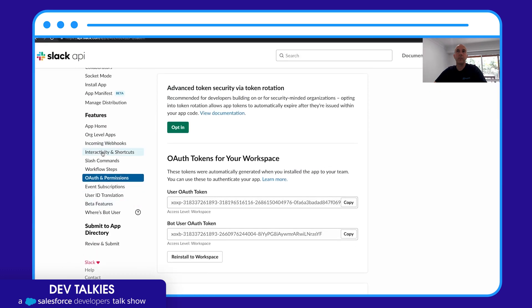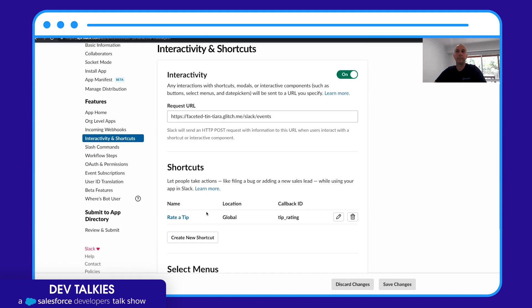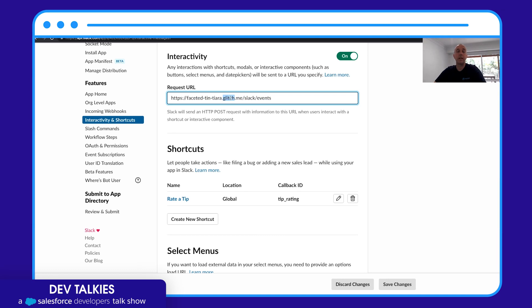The other thing we did to create that bespoke experience is create a shortcut. So I created a shortcut here and all the events are going to get sent to this URL. And you'll notice that I'm using Glitch so I don't even have to deploy code if I don't want to.